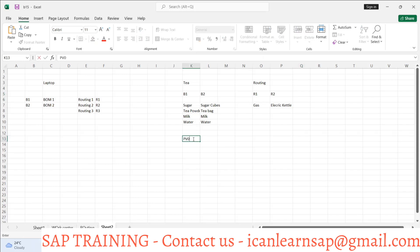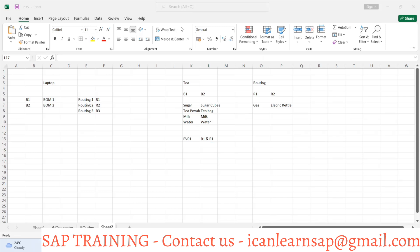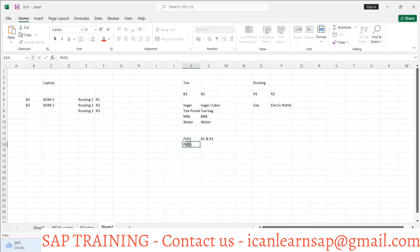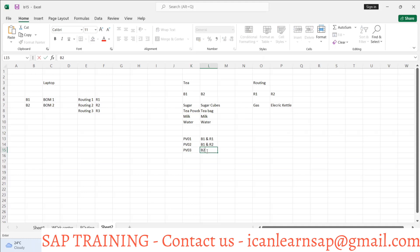So BOM one and BOM two, routing one and routing two — now if I create production version PV01, I can have a combination of BOM one and routing one. That means I use this BOM and prepare tea using a gas stove. Then PV02 would be BOM one and routing two — you use BOM one but with an electrical kettle and you are still able to prepare tea. PV03 would be BOM two and routing one.